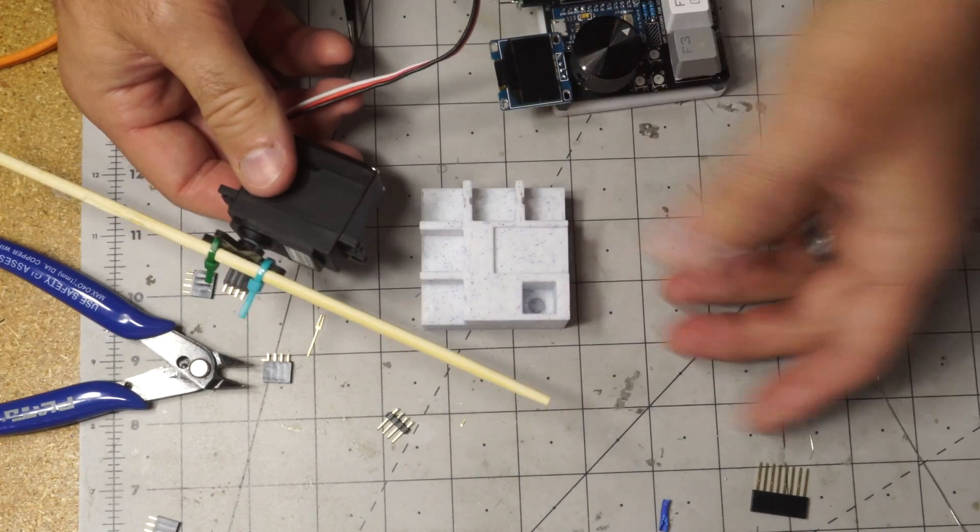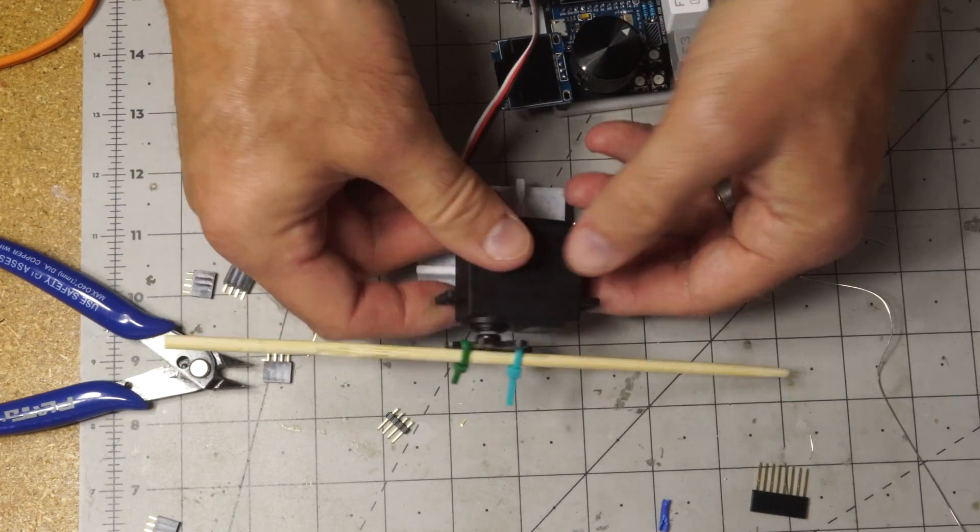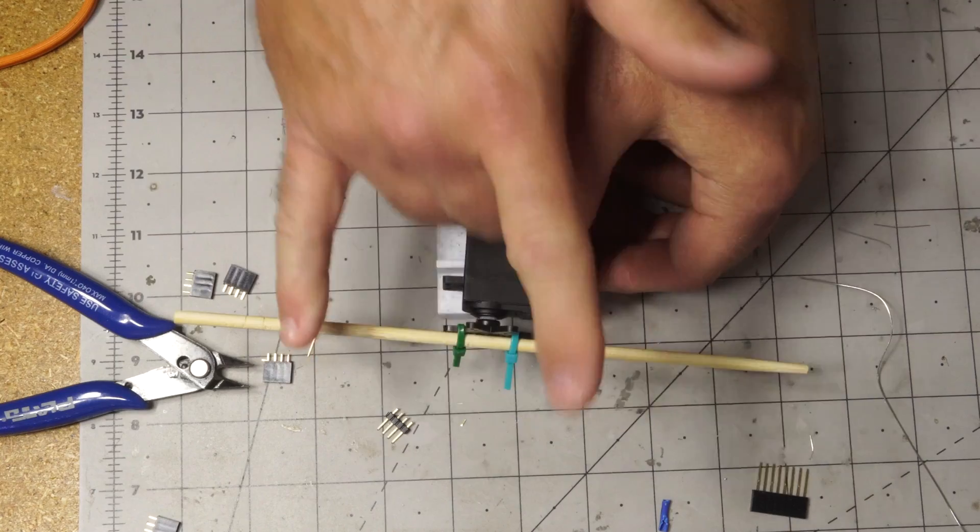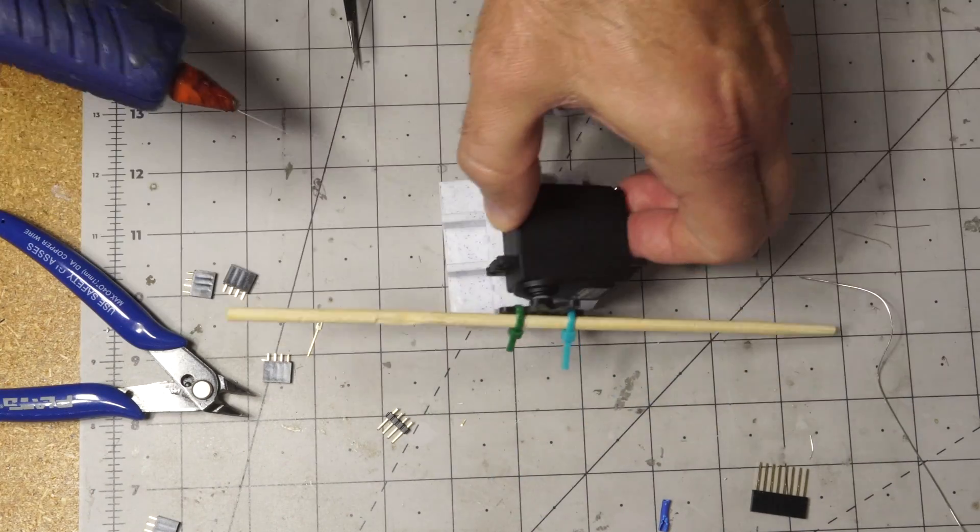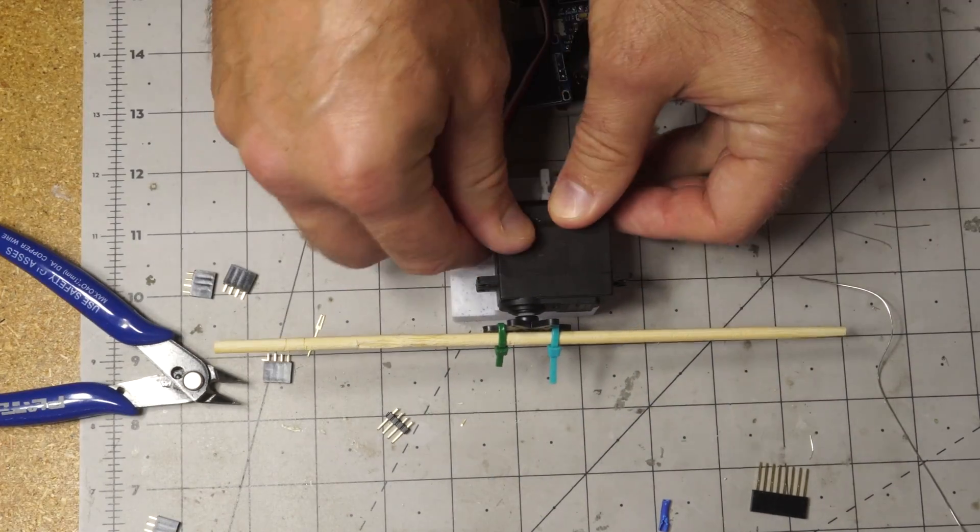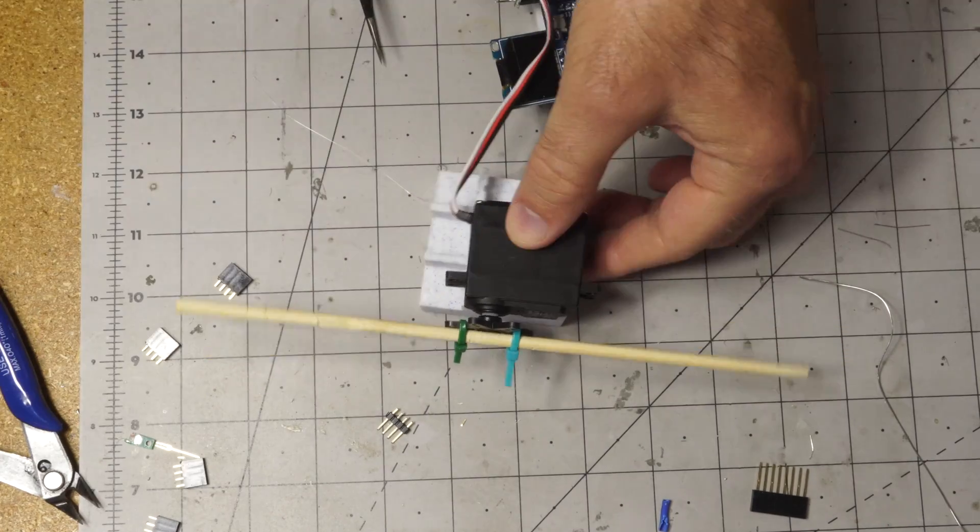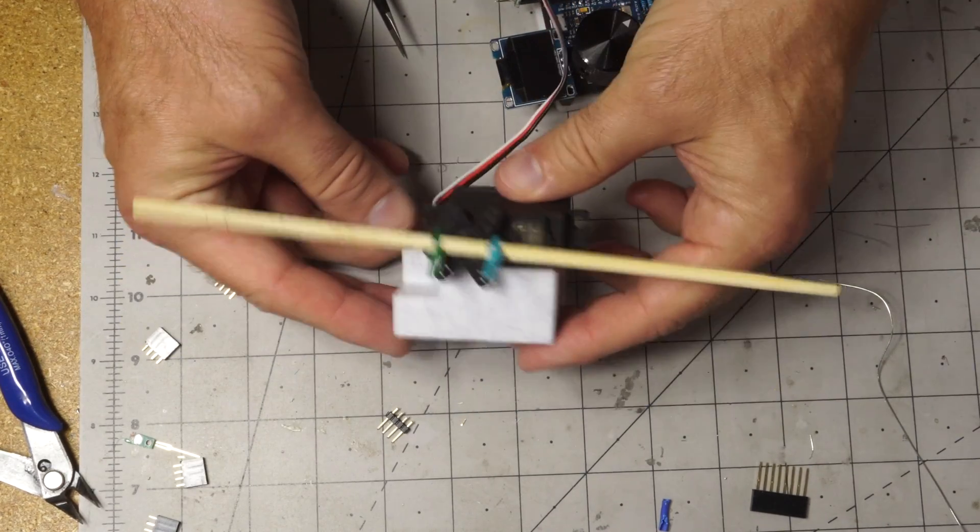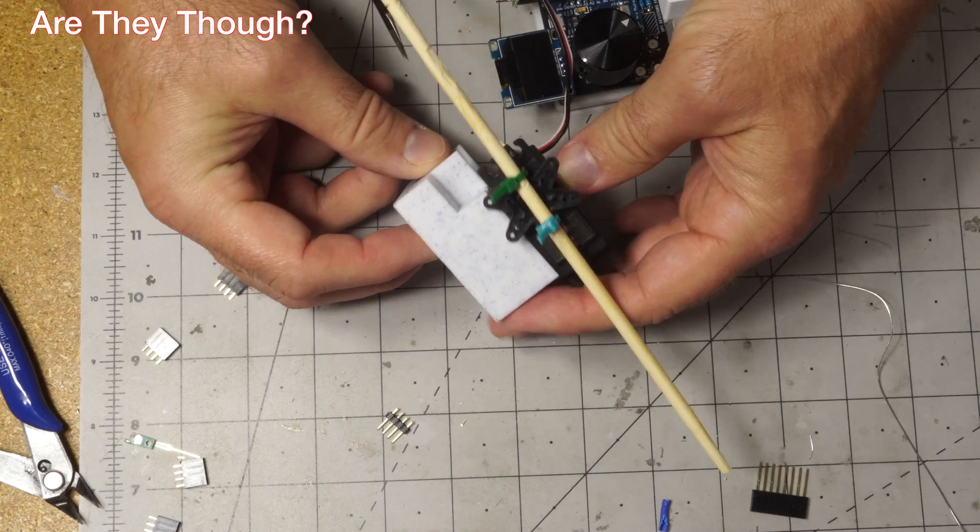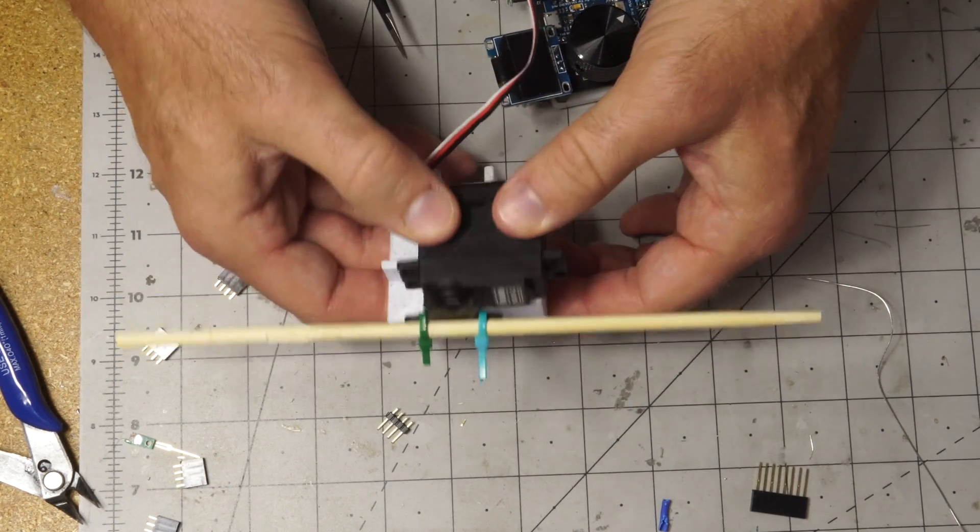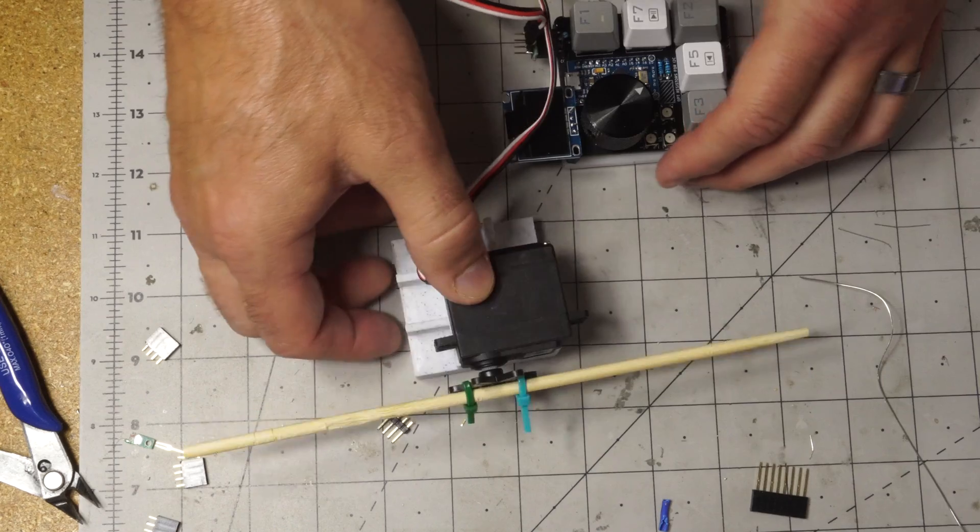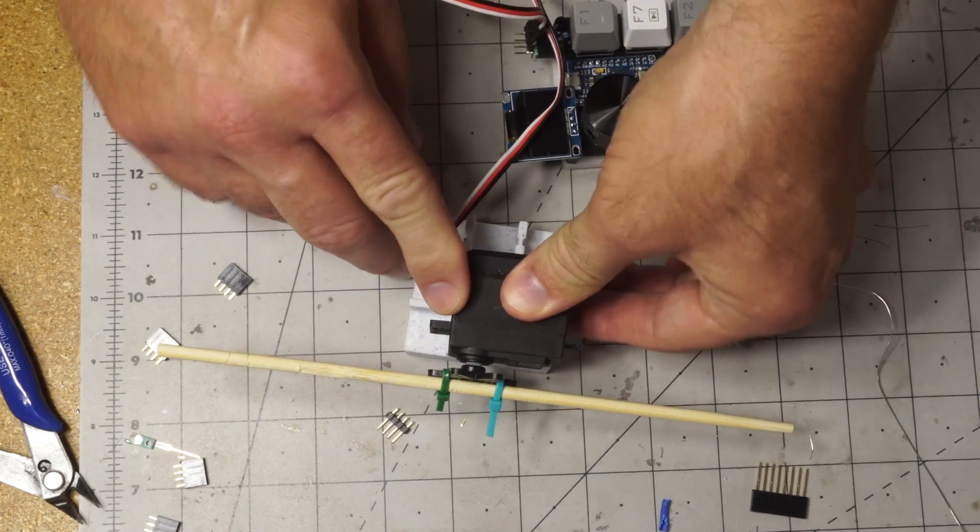For the actual drummer, I'll use one of these chopsticks to have it go back and forth. As the base I'll use this old soldering base, I guess I'll just attach it like this.